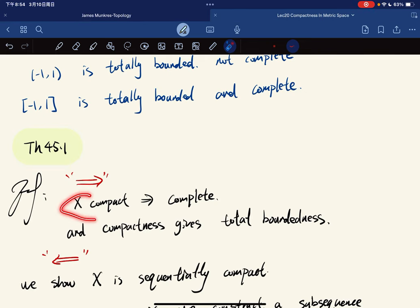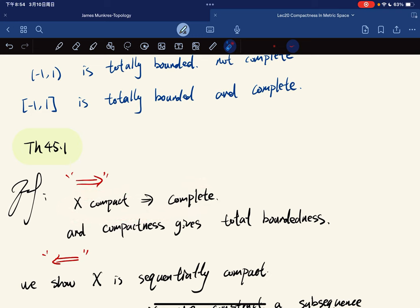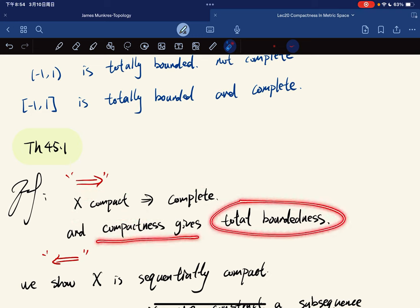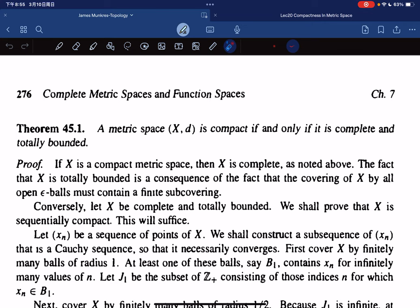We have already shown that compact implies complete, and compactness also gives total boundedness — you can think about the definition. So this forward direction is done.